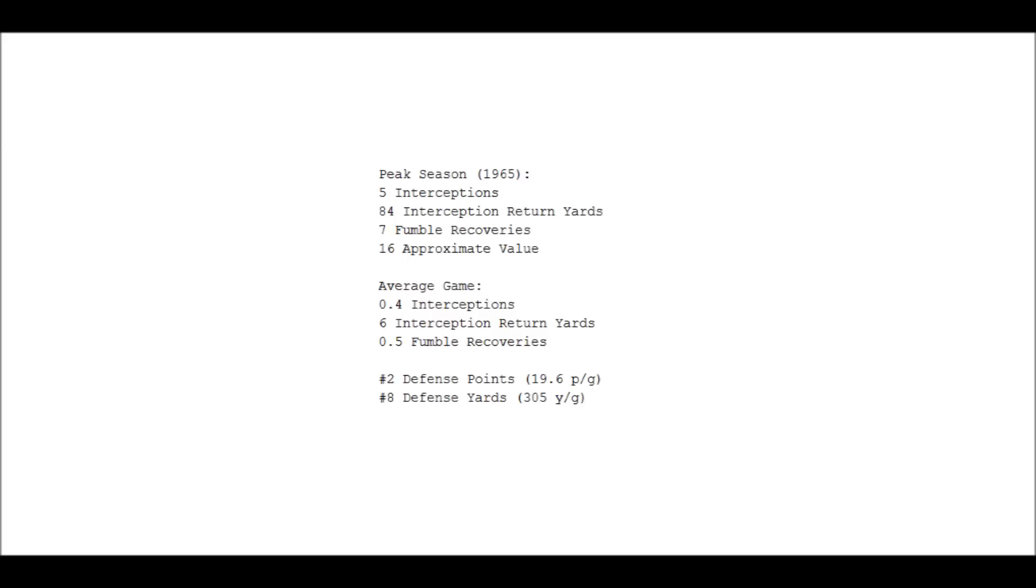An average game consisted of a 40% chance of an interception and a 50% chance of a fumble recovery. So if you just throw in a couple of forced fumbles in there, you can see what I mean with his ability to make plays and get the ball back to his offense.